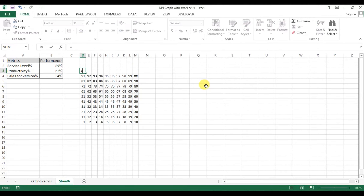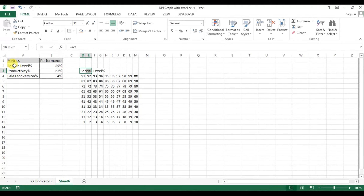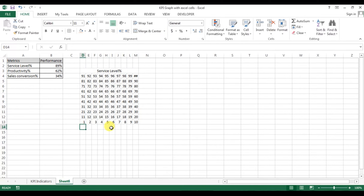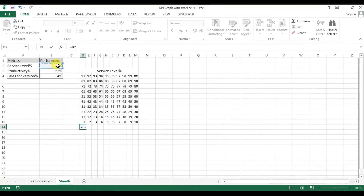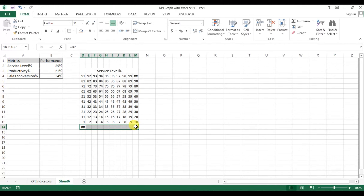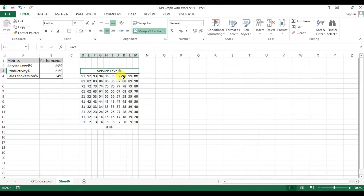Now press equals and select the service level label. Select the range from D to M and go to Merge and Center. Similarly, we will take the performance value of the service level — press equals and select V2. Then select the range from D14 to M14 and press Merge and Center.